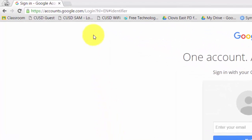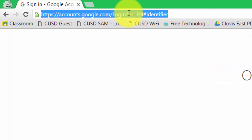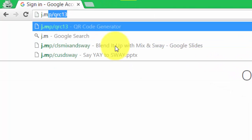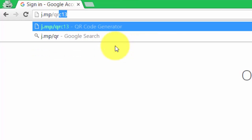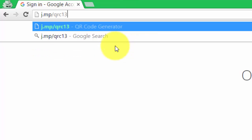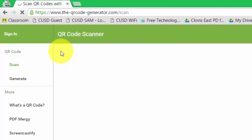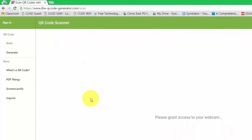So they open up Google Chrome, they click up in the address bar once, they type j.mp forward slash qrc13. They press enter on the keyboard. Don't click down here. They press enter on the keyboard. It brings them to this page right here.